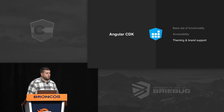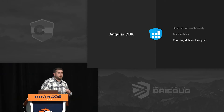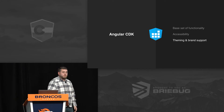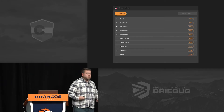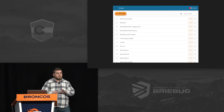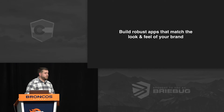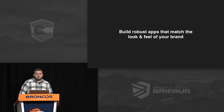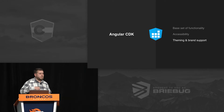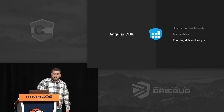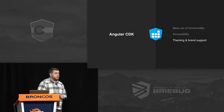Synapse also leverages the theming and brand support inside of the Angular CDK. At Synapse, we don't just ship one software product — we actually ship a couple of different products, and they have to look and feel a certain way based on the application or the customer using it. The Angular CDK and Angular Material give you a robust set of tools so that you can build apps that match the look and feel of your brand, with theming built in to help you solve big business problems.